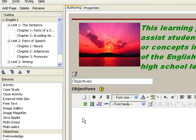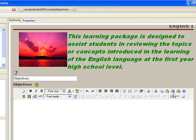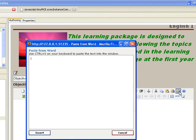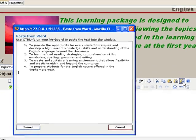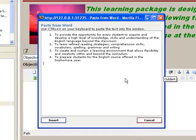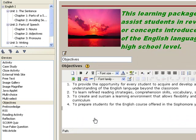Next, type the desired phrase or statements in the authoring workspace displayed. For this one, we can use the Paste from Word button and then paste the text that you would like to put into the window. Then press the Insert button.